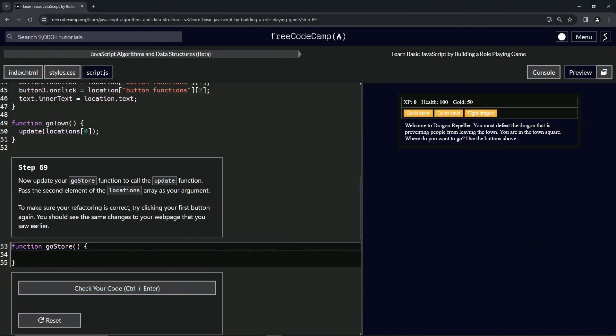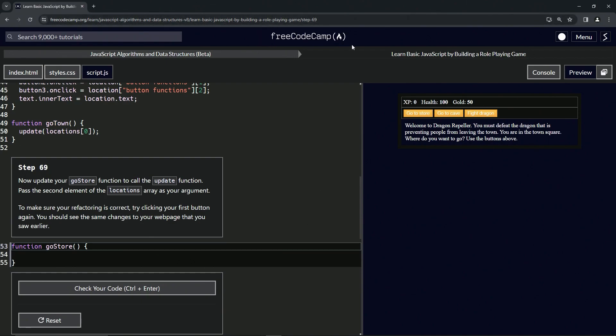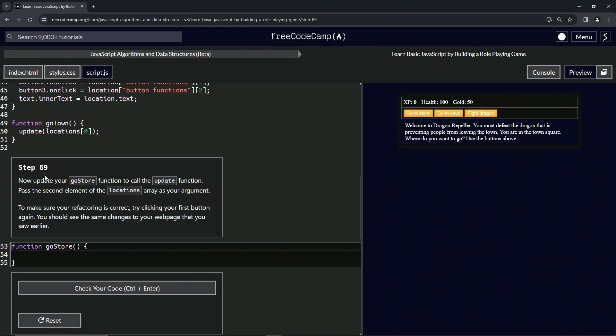Alright, now we're doing FreeCodeCamp JavaScript Algorithms and Data Structures Beta, Learn Basic JavaScript by Building a Role-Playing Game, Step 69. We're going to update our go store function to call the update function, and we're going to pass the second element of the locations array as our argument.